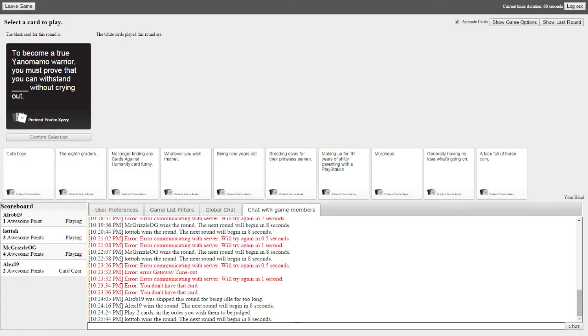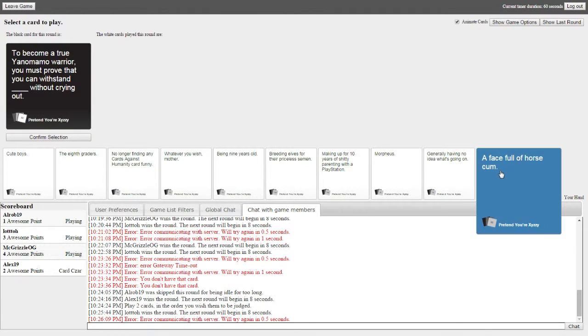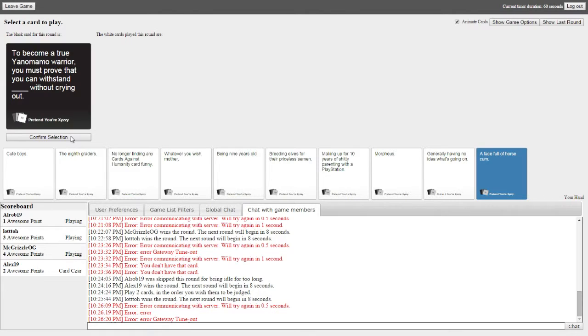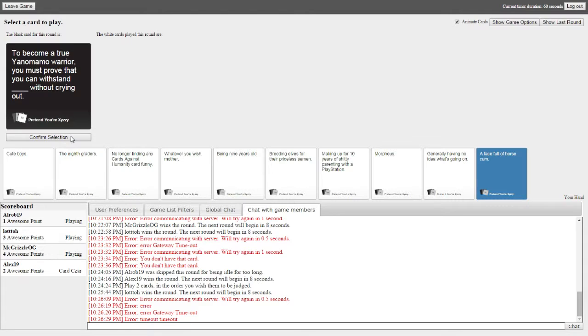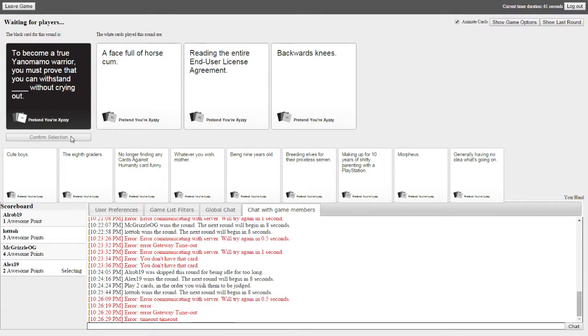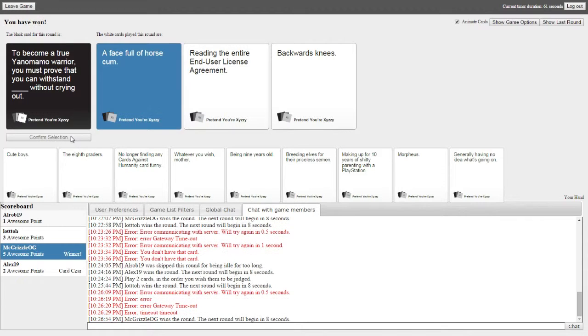To become a true warrior, a Yanamana warrior must prove that you can withstand blank without crying. I feel like you should just be able to double-click it to put it up there. There's a selection. Mine doesn't get picked. Alright. Okay. I already lost. I can tell you that. Backward knees? What? If mine doesn't win? I know. I was like, I can tell you that. I know I'm losing. Oh, yeah. Woo! I was reading the entire Android user license. First game, and I won, boys. You did it. Pop that score up and change the pack.